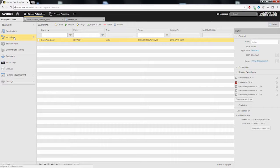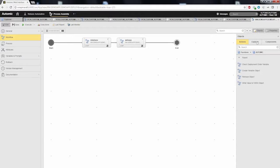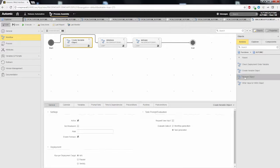After we have done this, let's have a look at the application workflow and how we can influence the deployment order. Within this workflow, we can see that the database component is deployed first and the web application component is deployed second. To this application workflow, we can add two actions that we created. The first action will create a temporary variable object at the beginning of the workflow, and the second action will remove that object again at the end of the workflow.